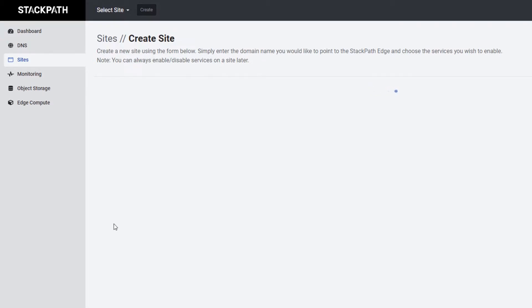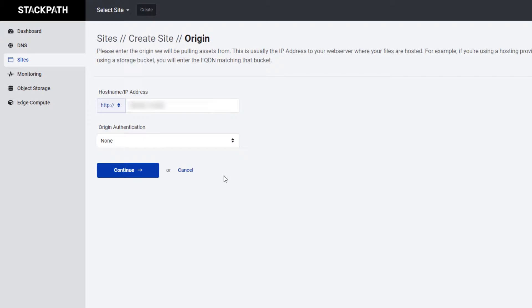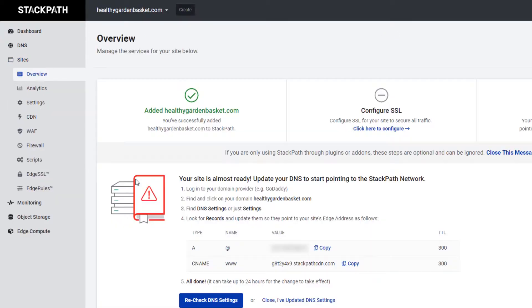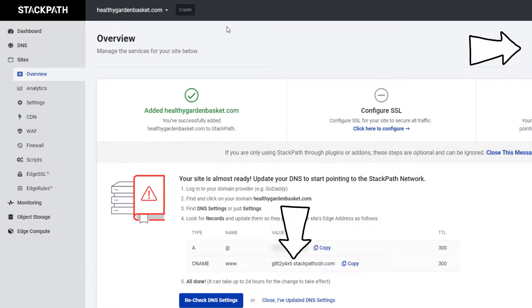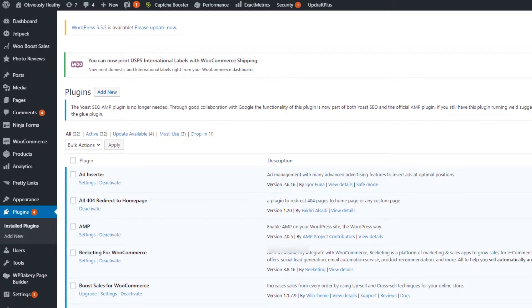The hostname or IP address will auto-populate as you're redirected to this page. For origin authentication, you can select either none or basic. On the overview window at the top right corner, or below with the CNAME label, you'll find your site edge address. Take note of this as we will use it in the next step.